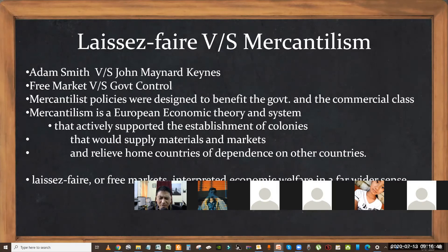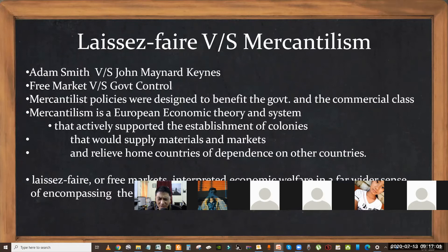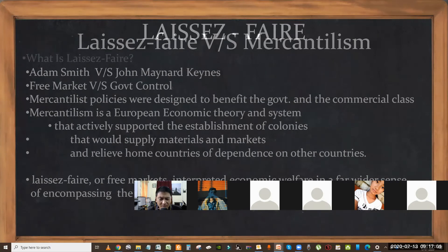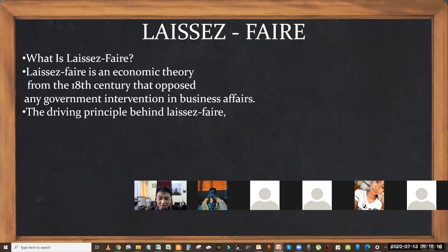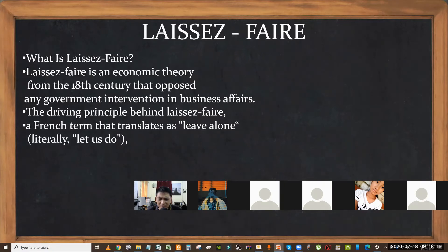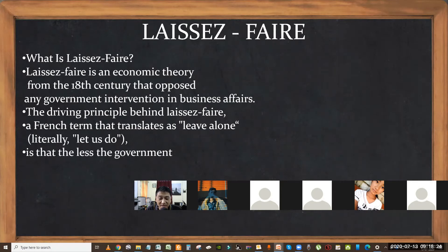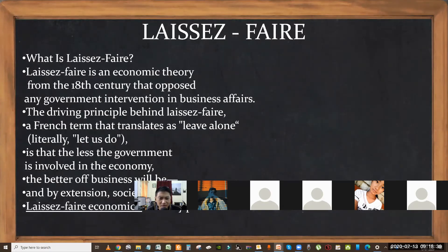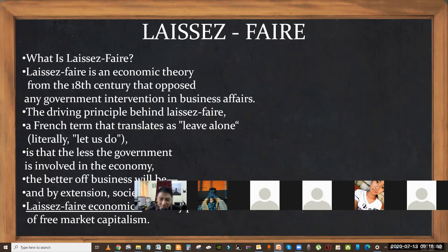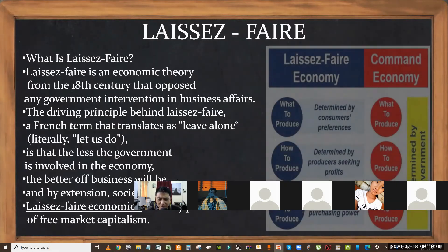Laissez-faire, or free markets, interpreted economic welfare in a far wider sense — meaning everyone should prosper, everyone should be given the chance to make a profit, not only the government or the few commercial classes. Laissez-faire is an economic theory from the 18th century; its origins are in France. The word itself is French and it means 'leave us alone' or 'let us do.' The less the government is involved in the economy, the better business will be, and this will by extension affect society as a whole. This is a key part of free market capitalism, which is driving the economic market forward even today.